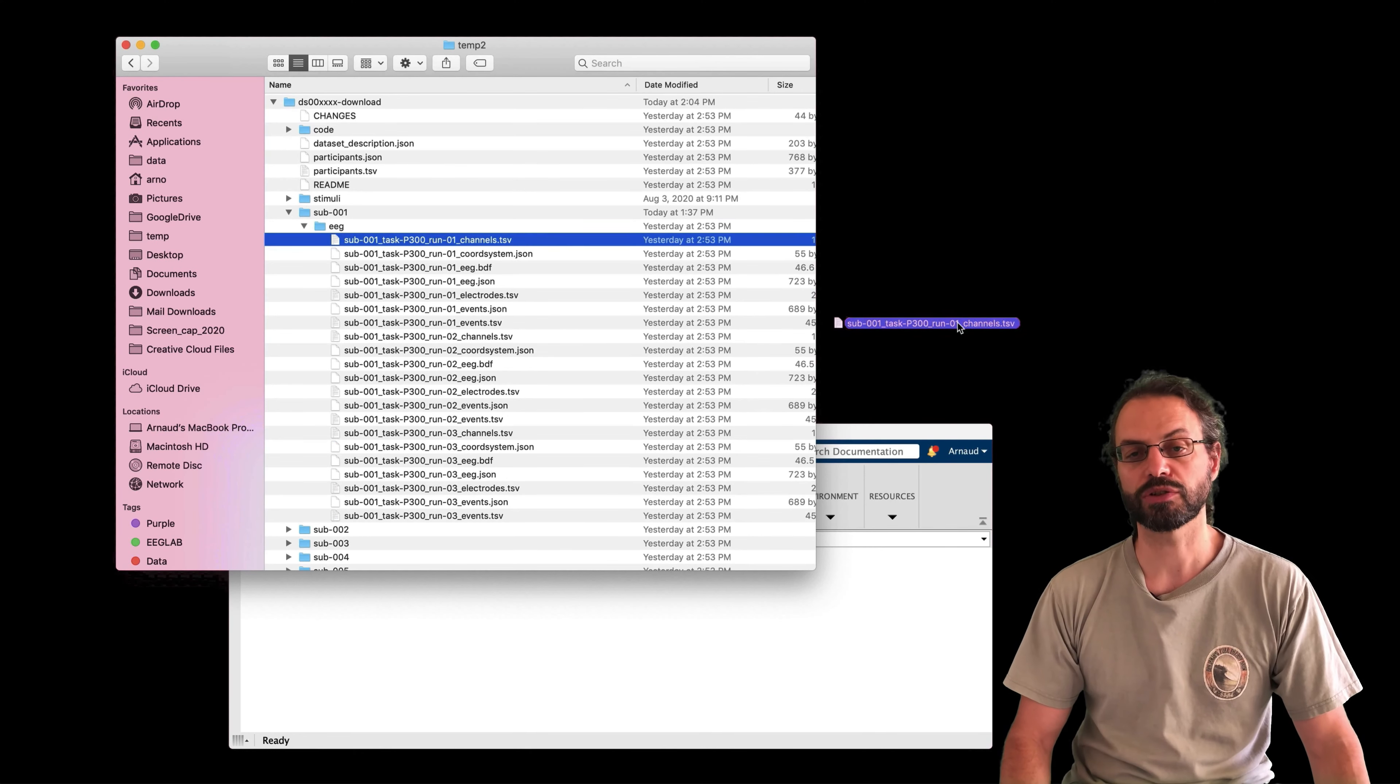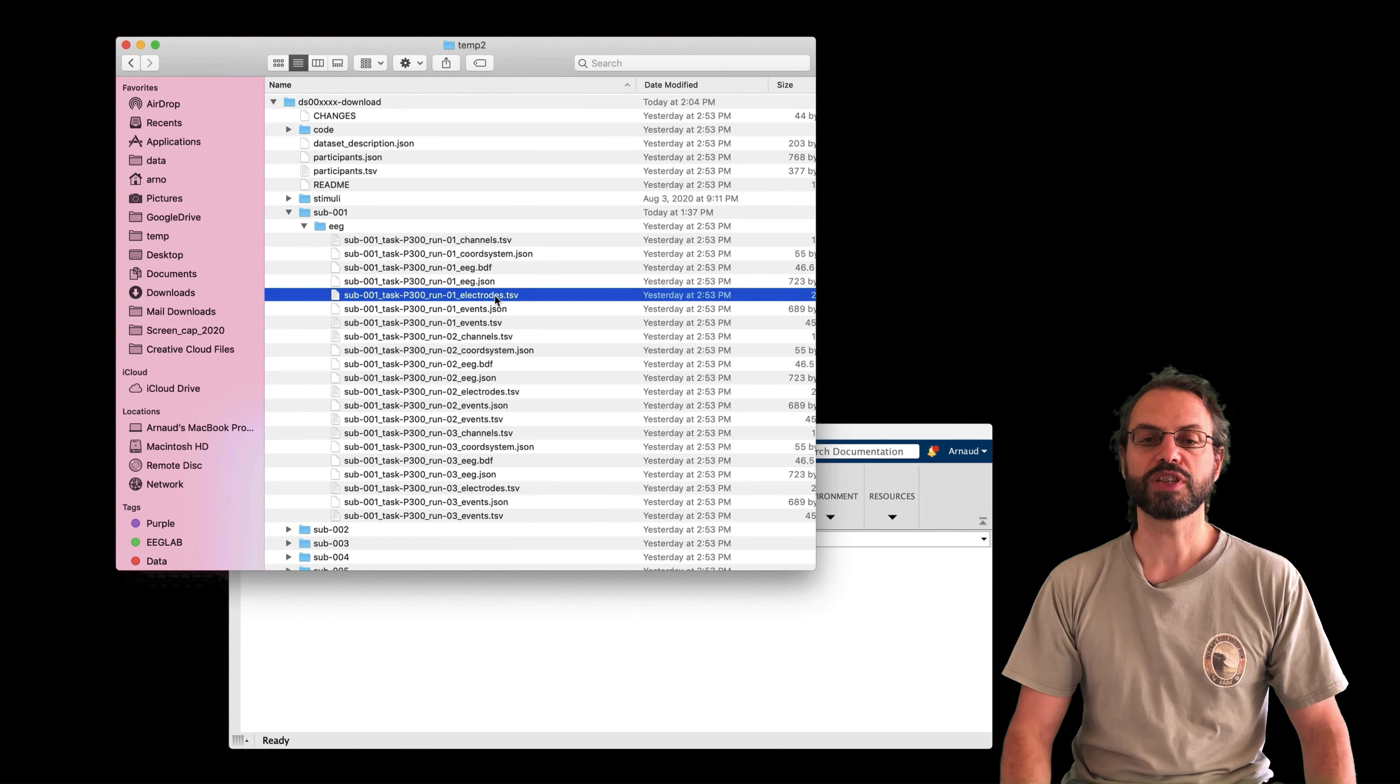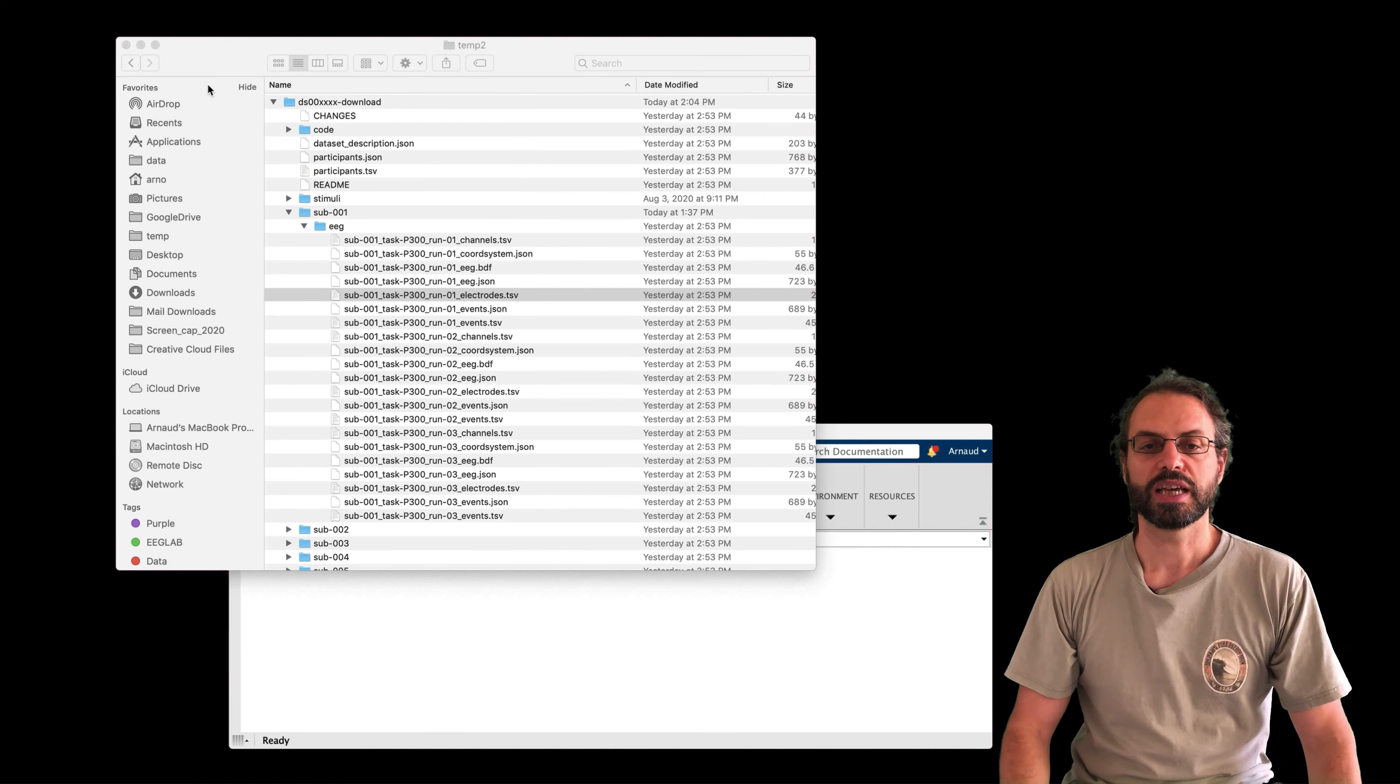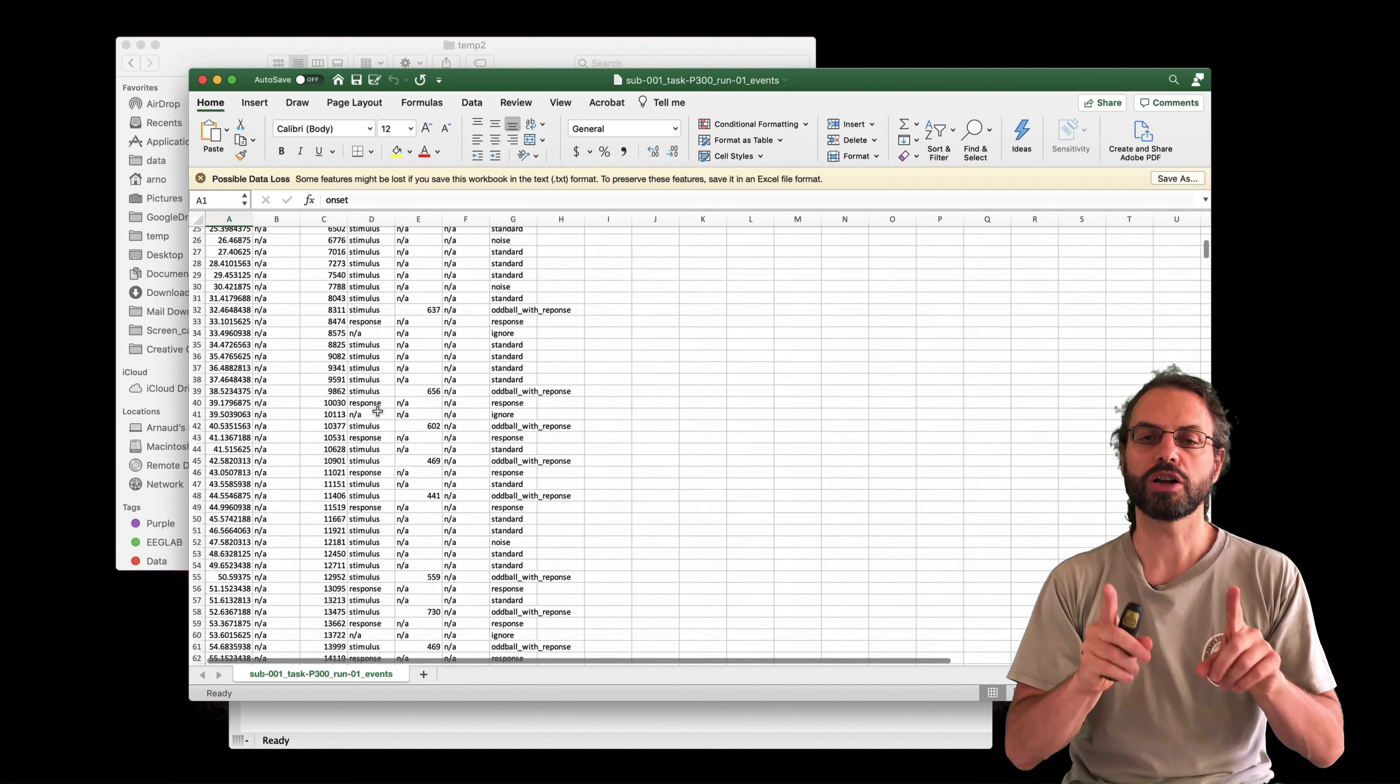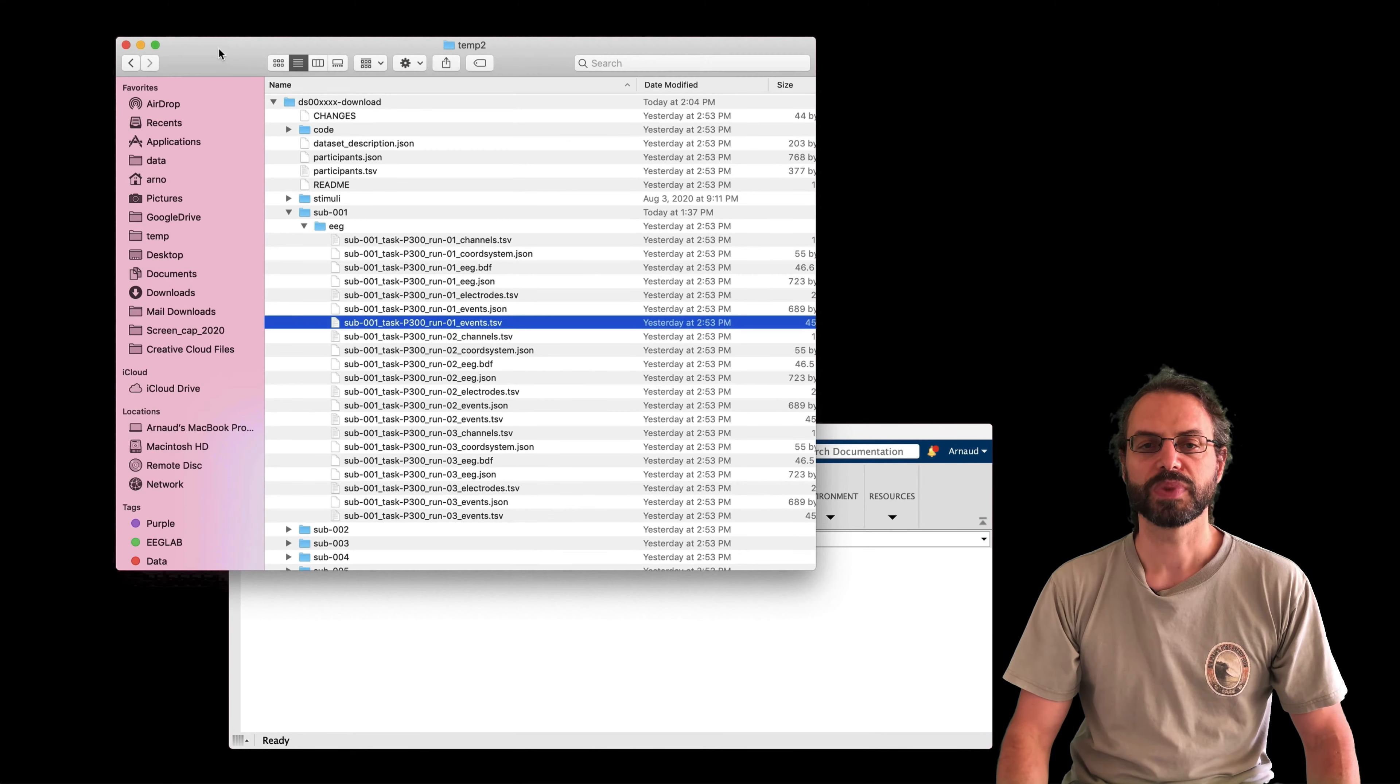And for each run, you have a collection of data files. For example, channel.tsv contains the channel information. Here the type of channels. And then you also have electrode.tsv that contains the position of the channel on the scalp. And then we have event.tsv contains the event, one row per event.